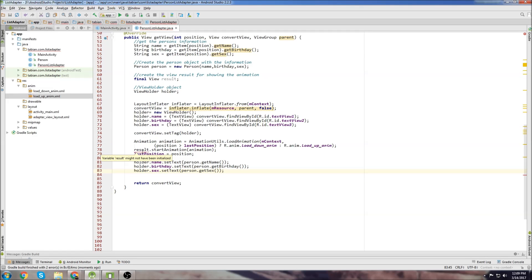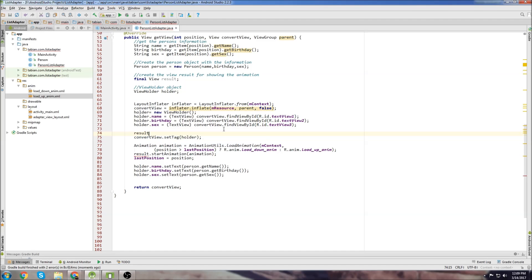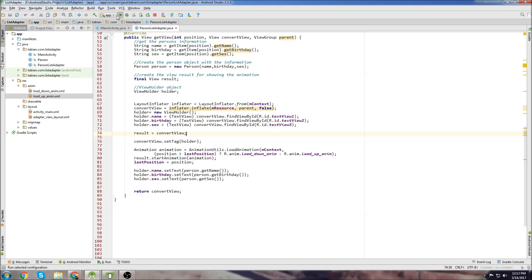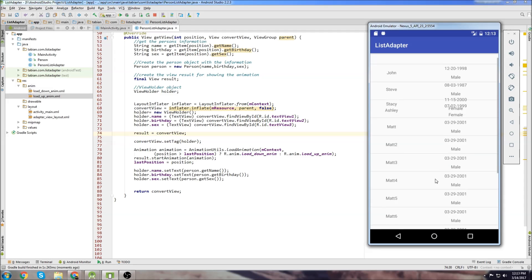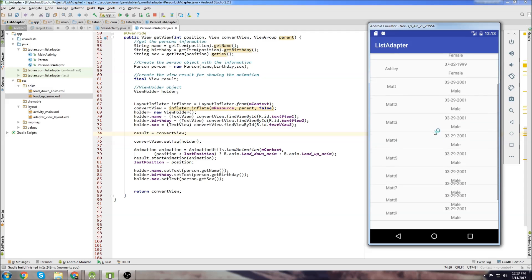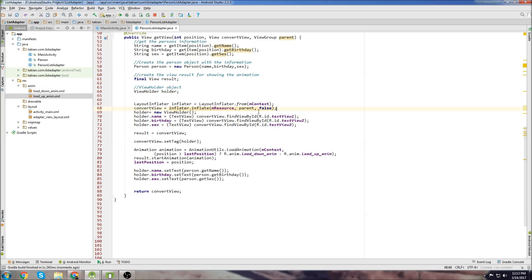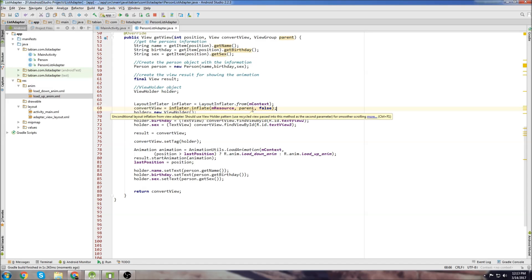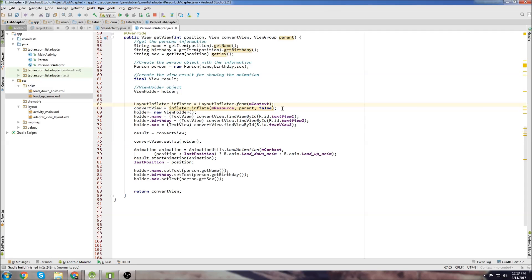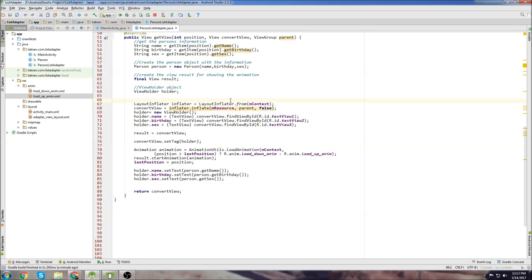Now we can see this red here. Result was not initialized. So we can just go down here and go result equals convertView. If we run this it will work and everything looks like it's good. But we see here still we get this unconditional layout inflation from view adapter. Should use view holder pattern. Basically what it's telling us we need to do is store the objects ahead of time.